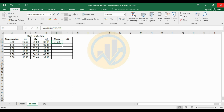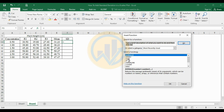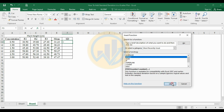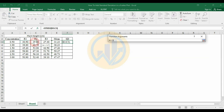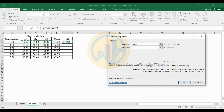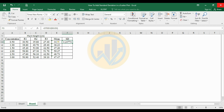Now the mean value is calculated. Next, calculate the standard deviation: select the standard deviation cell, click Insert Function, go to STDEV, and click OK. Calculate the standard deviation for r1 to r3 at 0.5 ppm, then drag the cell down to cover all concentrations up to 3 ppm.